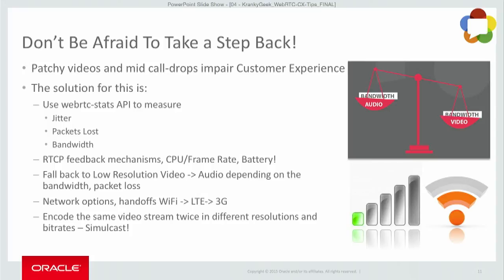Now we have simulcast, where you encode the same video stream in different resolutions so you don't penalize both parties. You only send a low-resolution video to one party while the other can receive HD video. Other speakers will be talking about simulcast in more detail later today.